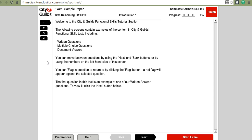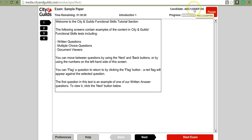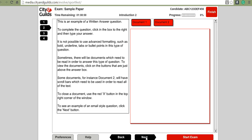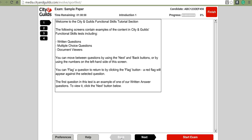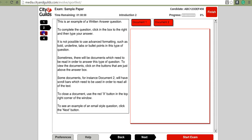You have a timer up here and a progress bar which tells you how much of the paper you've completed — you're aiming for 100%. Once you've completed the paper, your candidate number will appear at the top. You can move through the paper using the next button at the bottom, or go back with the back button, and you can also navigate using the numbered buttons on the left-hand side.